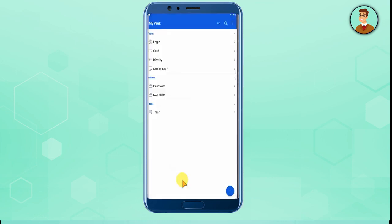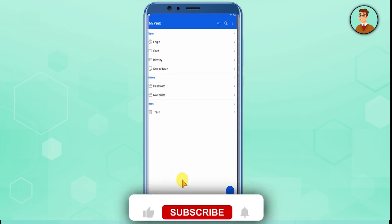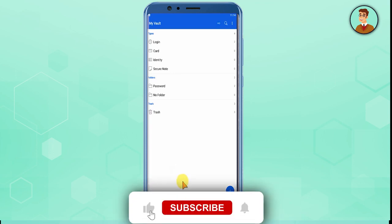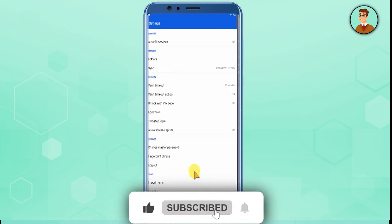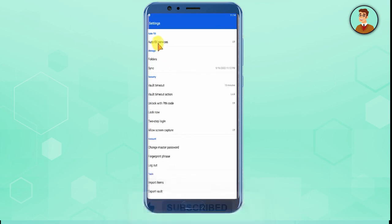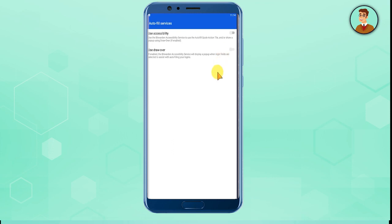Now you have successfully logged in to the Bitwarden Android app. But there is one more setting that you need to do in order to use this app more fluently. Go to Settings and click Autofill Services. Then just click to use Accessibility. After you have enabled the accessibility setting, you can go back to your main dashboard.